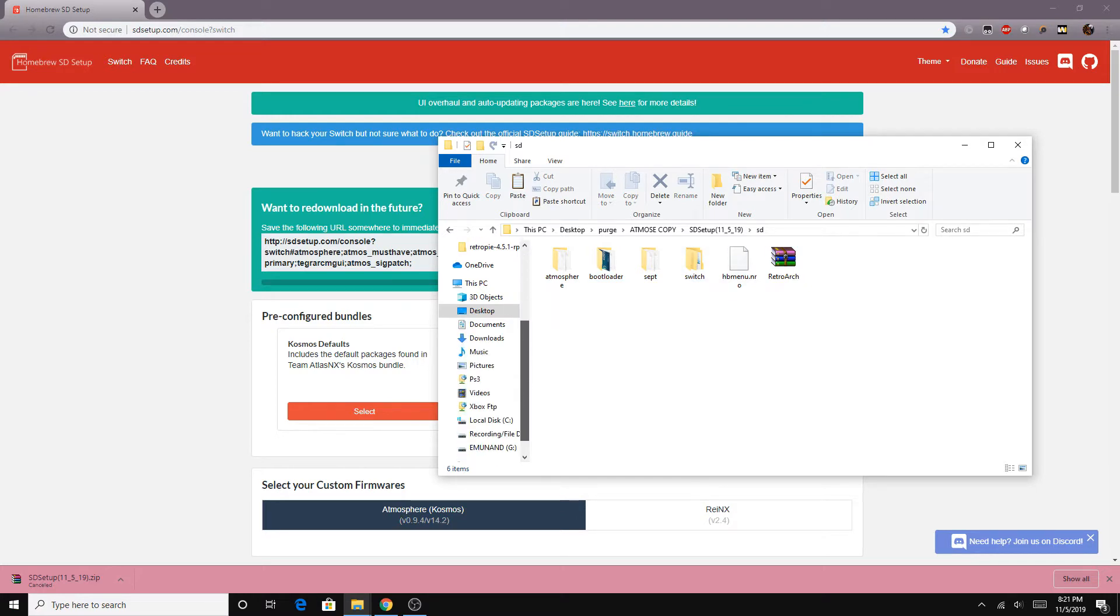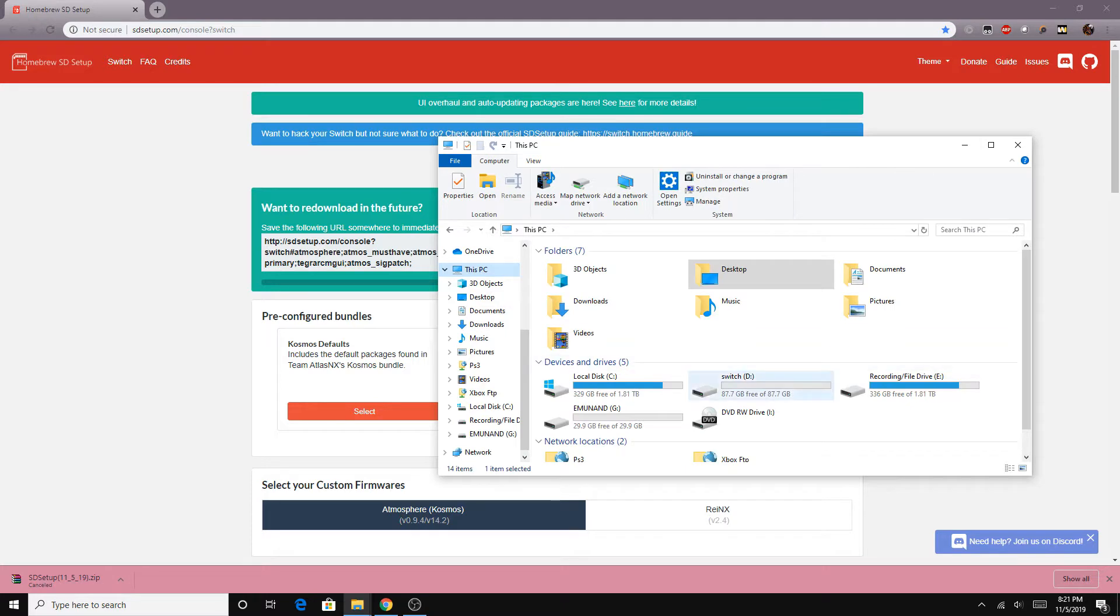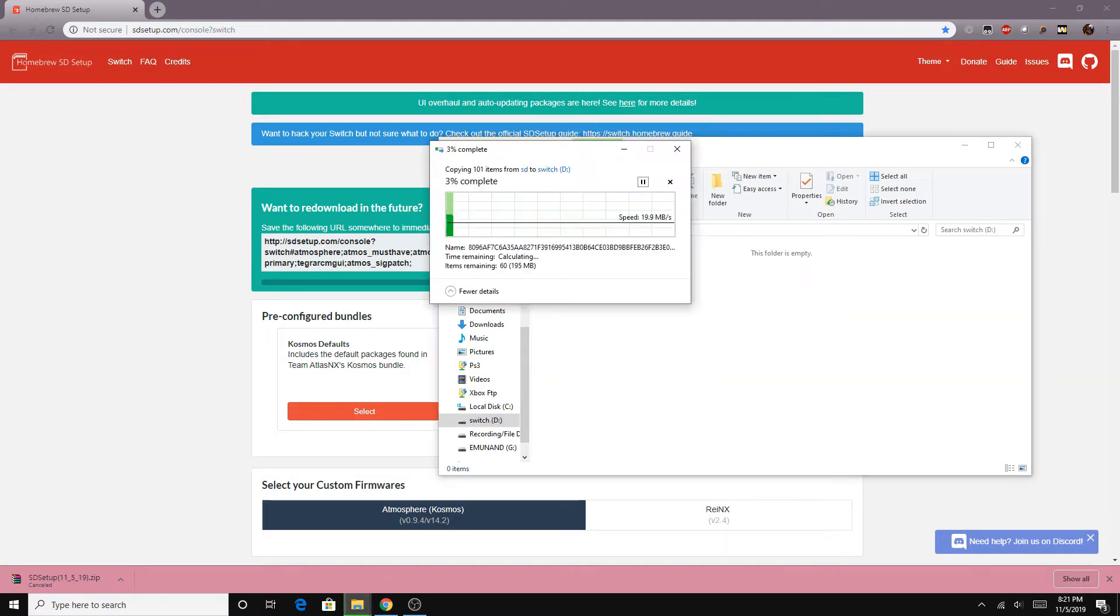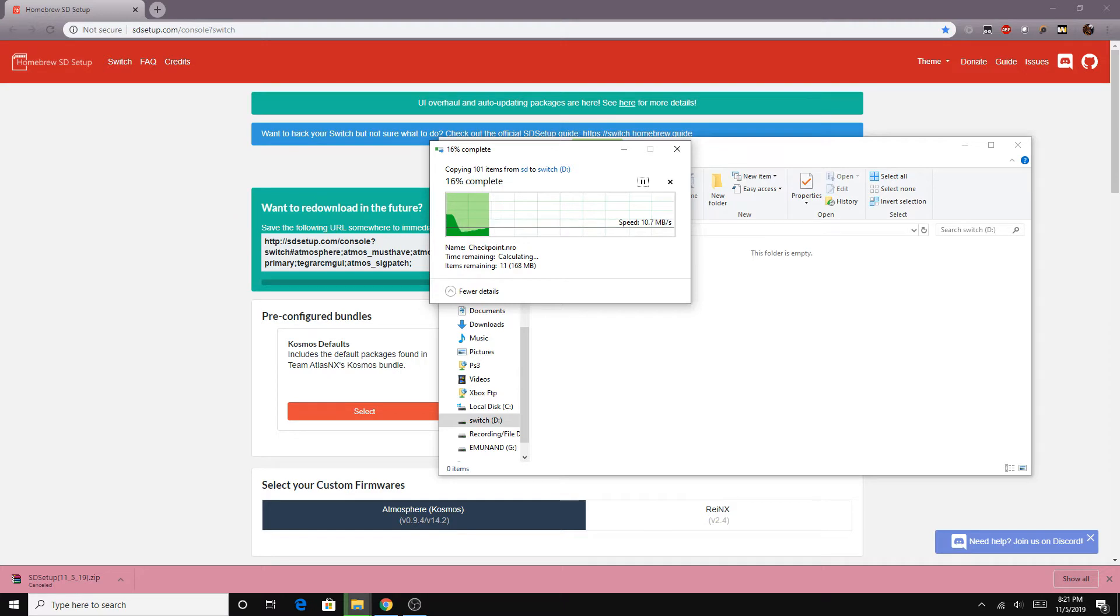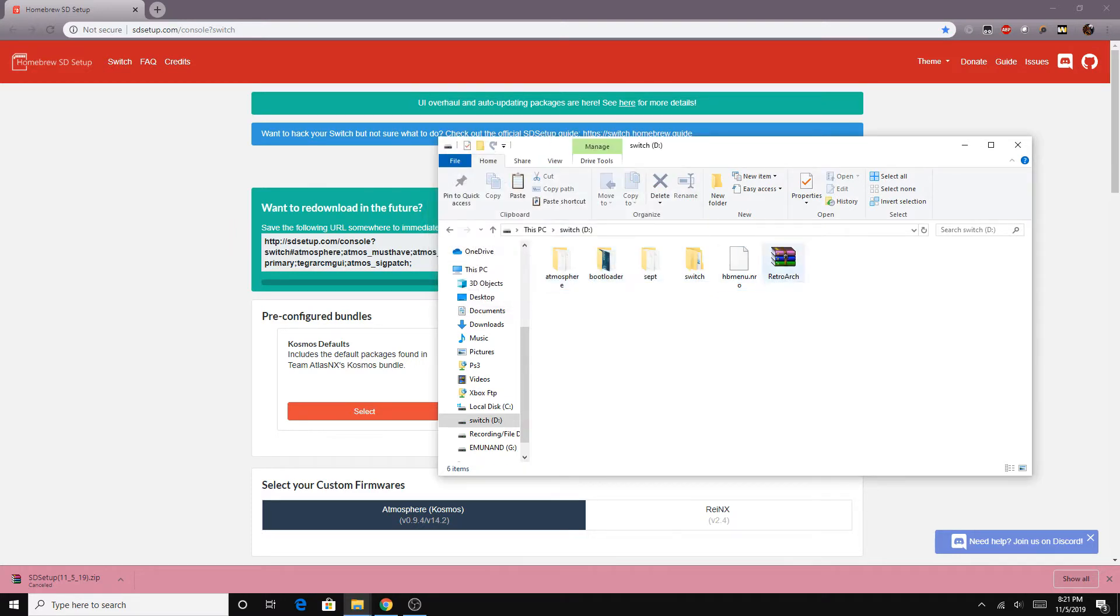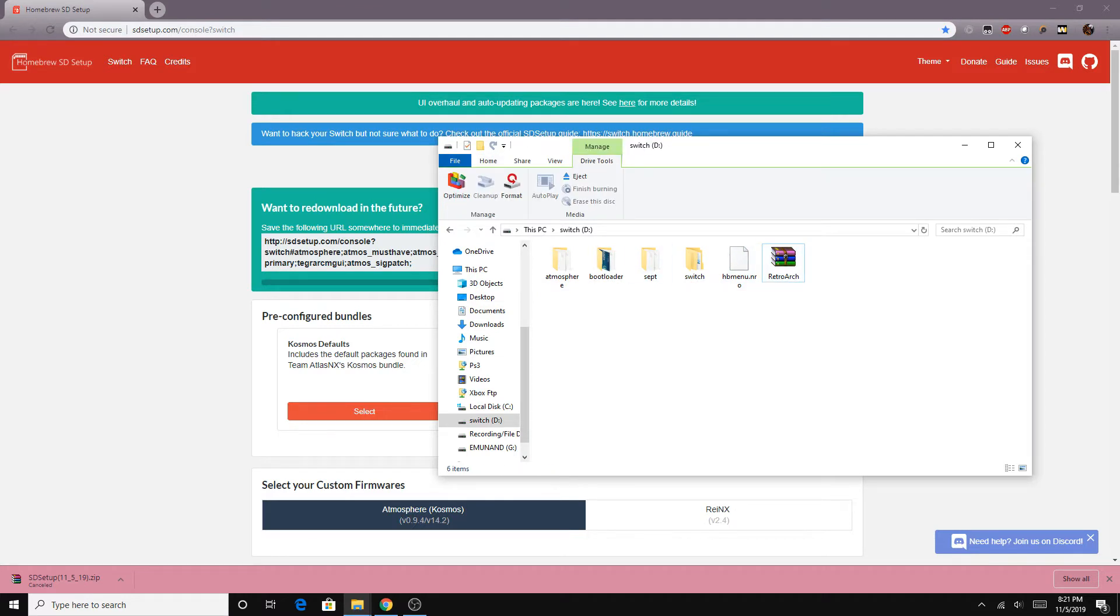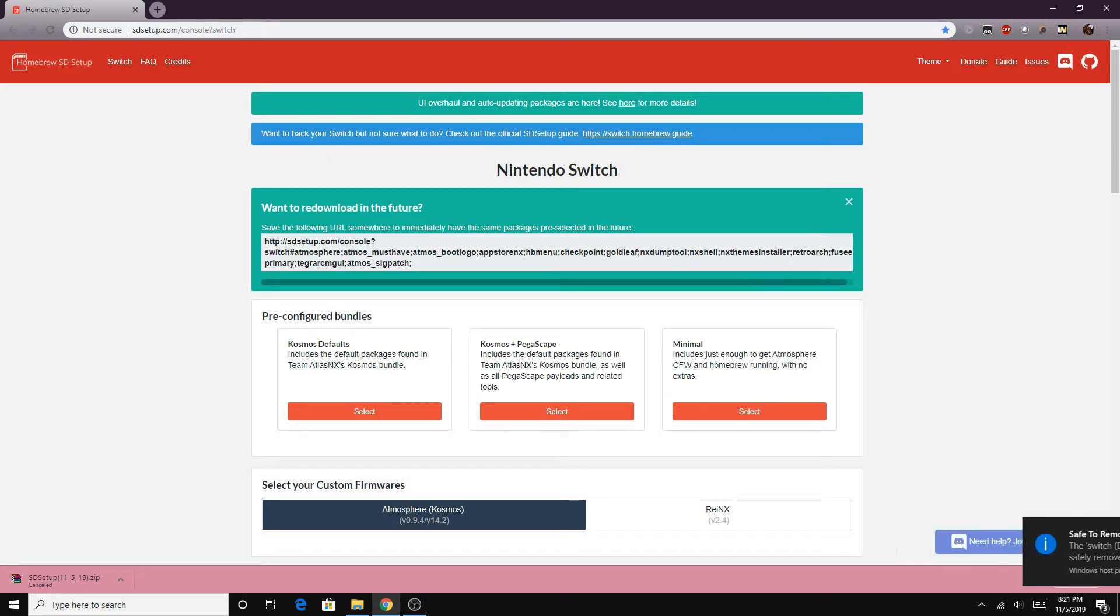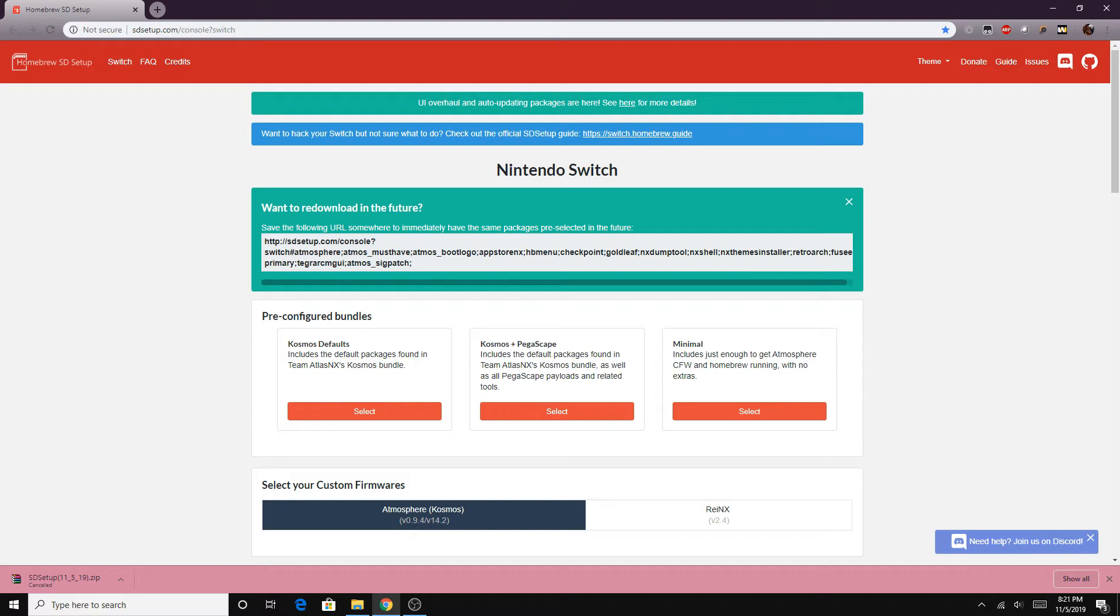But yeah since the site does take a while to set up your packages and to download them I decided to download this early on just to save some time. So I downloaded the package unzipped it and we're basically towards the final steps here of getting all the software on our SD card and ready to go. Now once we got our files unzipped we just got to copy everything over from the SD folder in the SD setup. Of course you don't want to copy the PC files or anything just the stuff in the SD folder we want to copy over to our Switch's SD card.